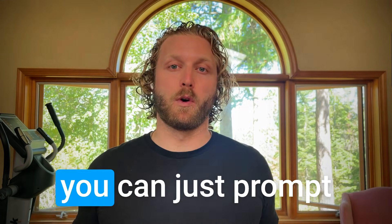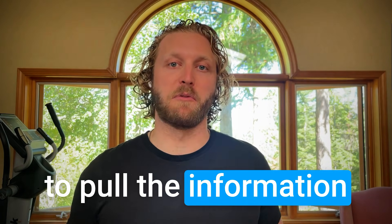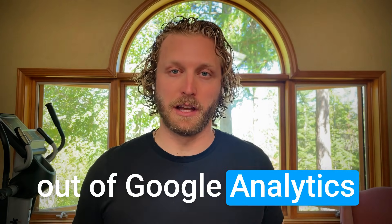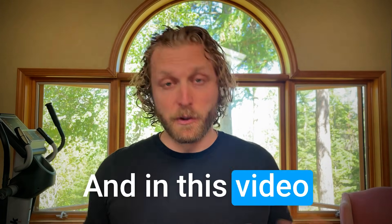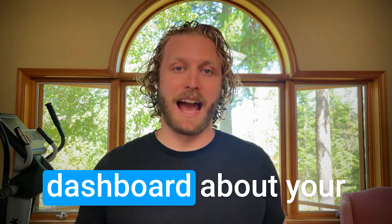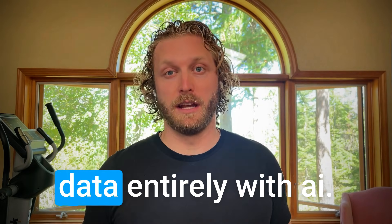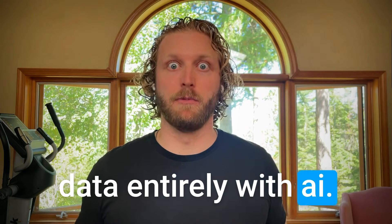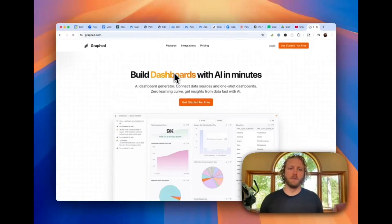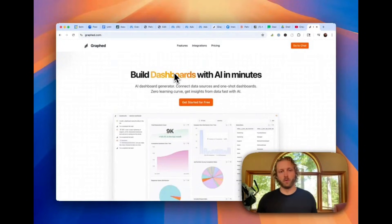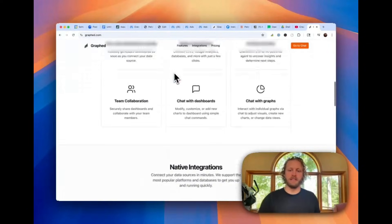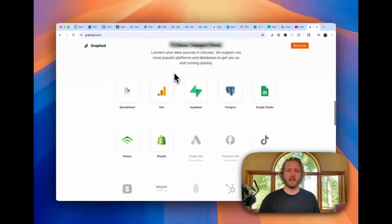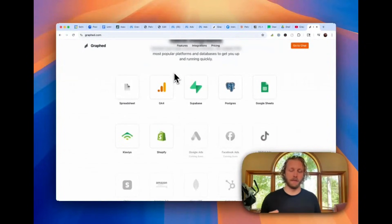It's making it where you can just prompt to pull the information out of Google Analytics 4 that you need. And in this video, I'm going to show you how to make a live dashboard about your Google Analytics 4 data entirely with AI. So the app that we're going to be using today is this company called Graph.com. It's an AI dashboard builder, and it has all these data connectors that you can use to get your data into the application.